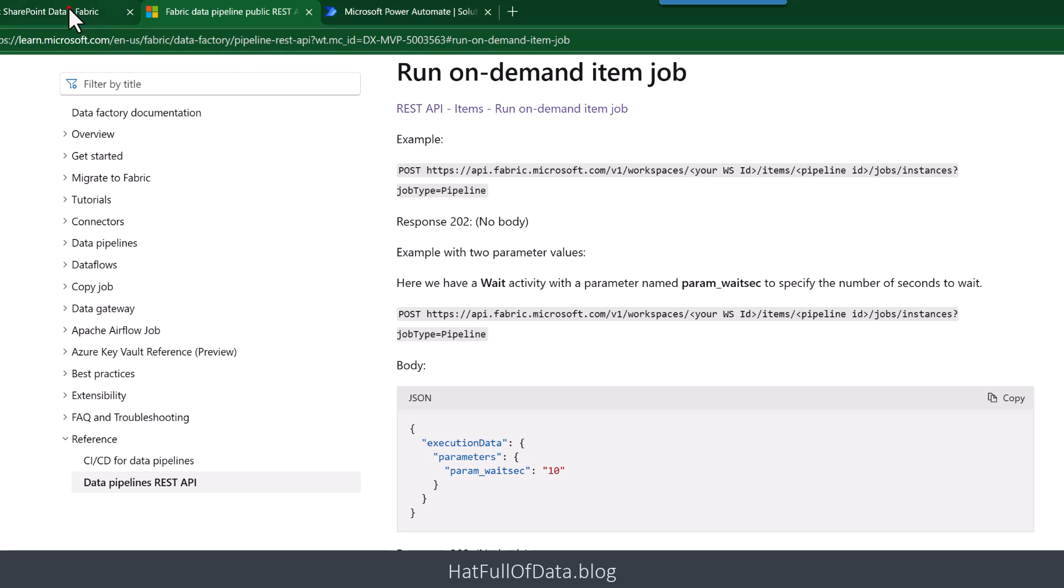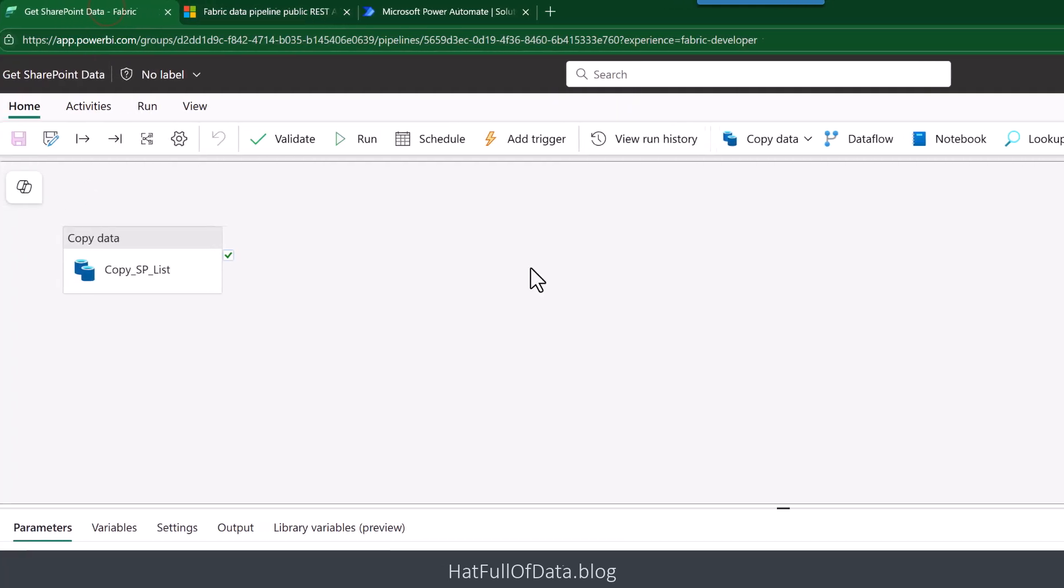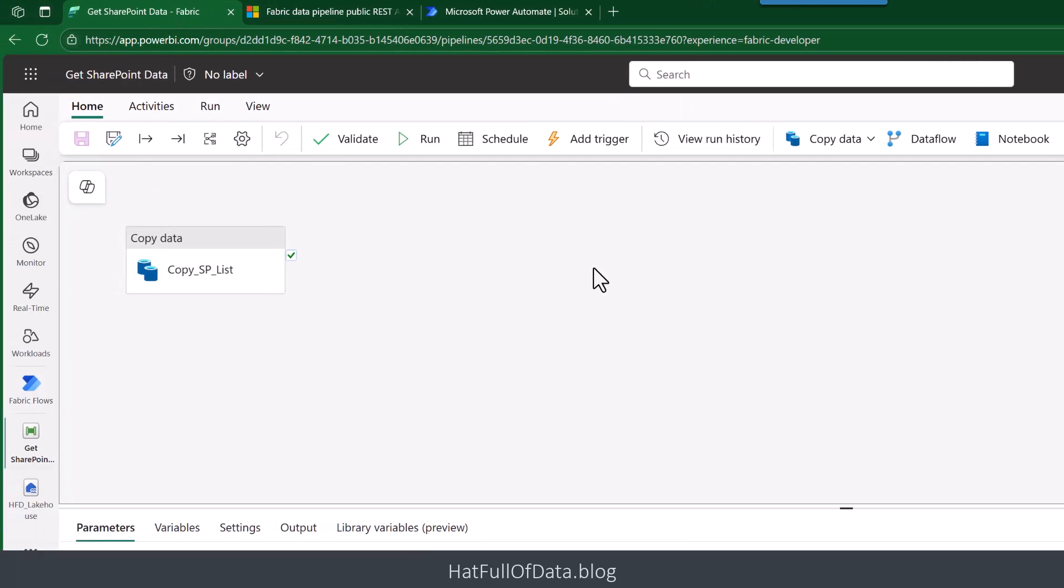And if you go back to my pipeline there in the URL at the top, the part after groups is the workspace ID and the part after pipelines is the pipeline ID. So let's go to Power Automate to build a flow.